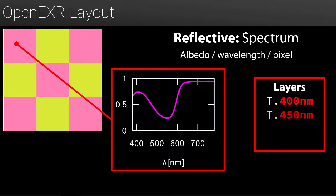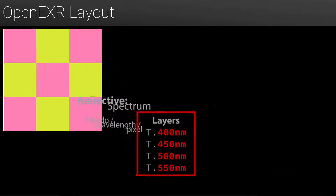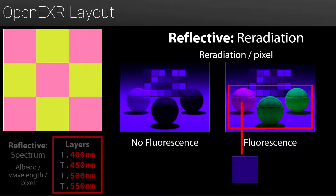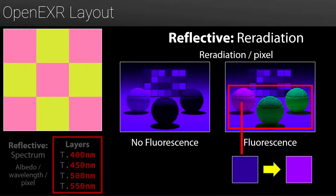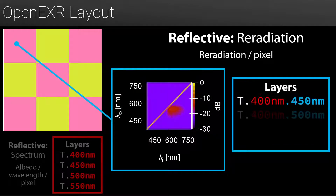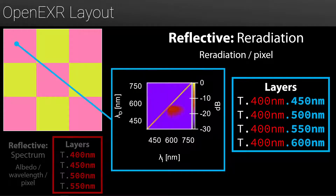For reflective images, we store the attenuation in the T layer hierarchy in the same fashion. We can also use the flexibility of the OpenEXR format to allow storage of fluorescent textures. This is a very special kind of reflectance, absorbing energy at a given wavelength and re-emitting it at other wavelengths. We then build a hierarchy for each wavelength to store a full radiation matrix per pixel.